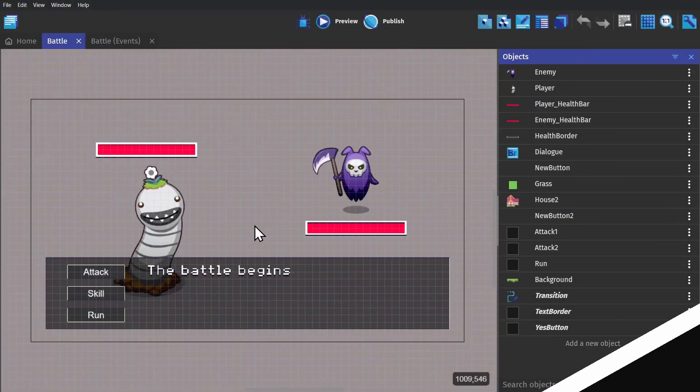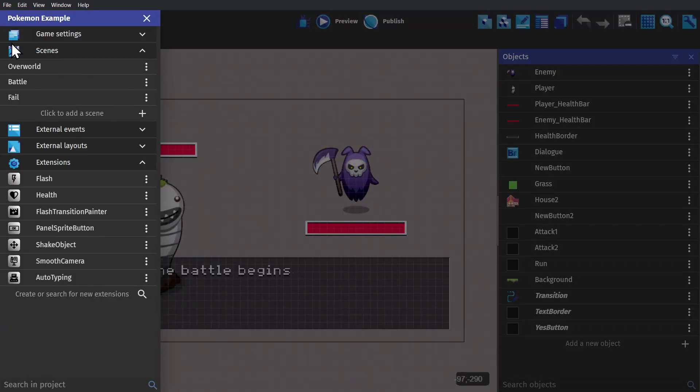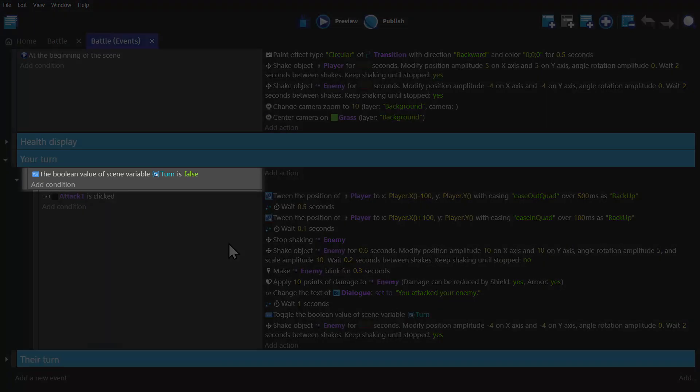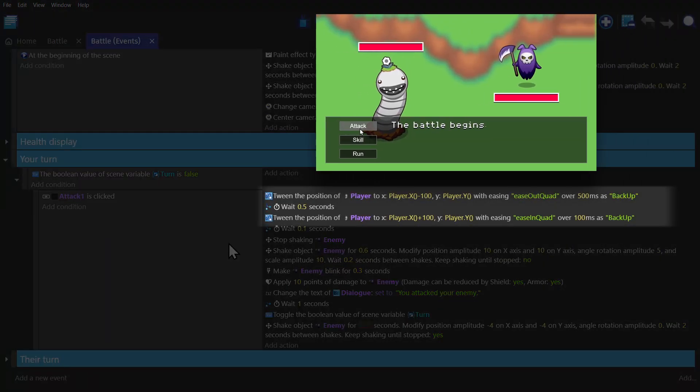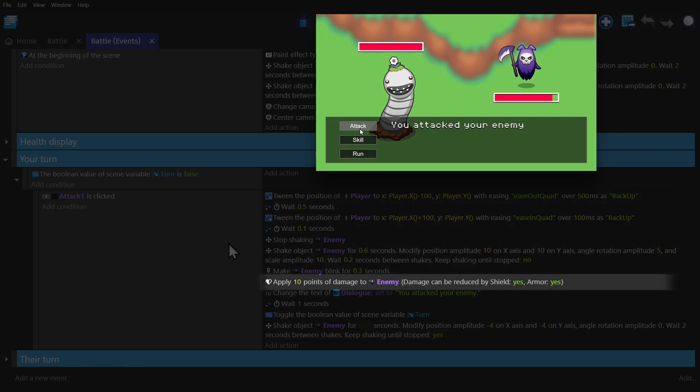And then for the attacks, we're using these two last extensions, the flash extension and the shake object extension. And if we go to the event sheet, you'll see that if it's your turn and the attack button is clicked, then after some tweens, we shake the enemy and make them flash, and then apply damage using the health extension.